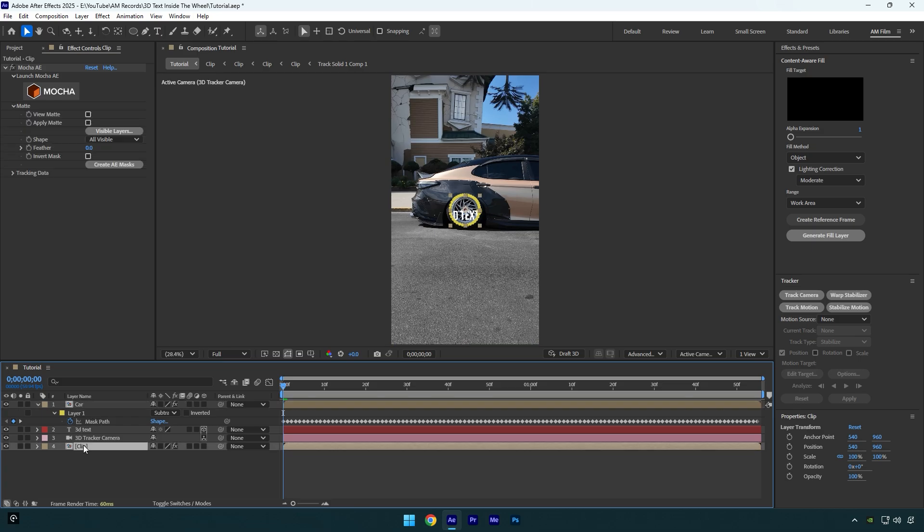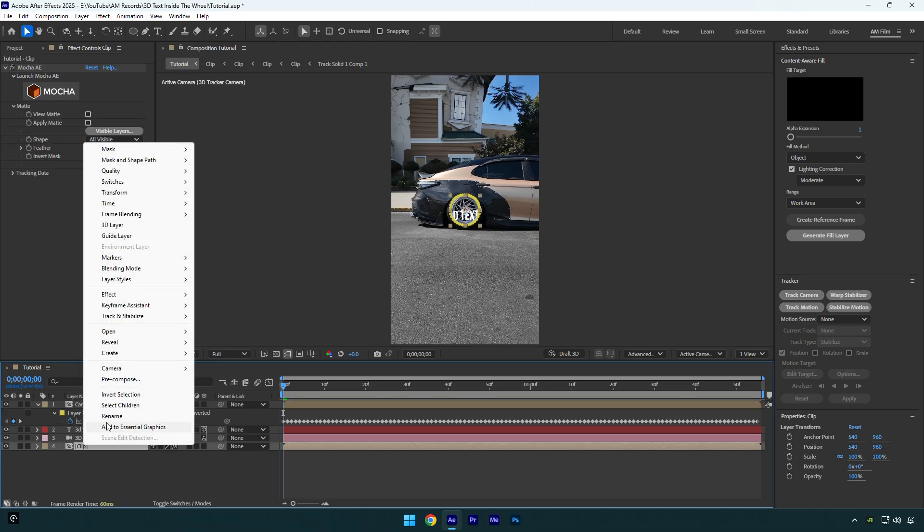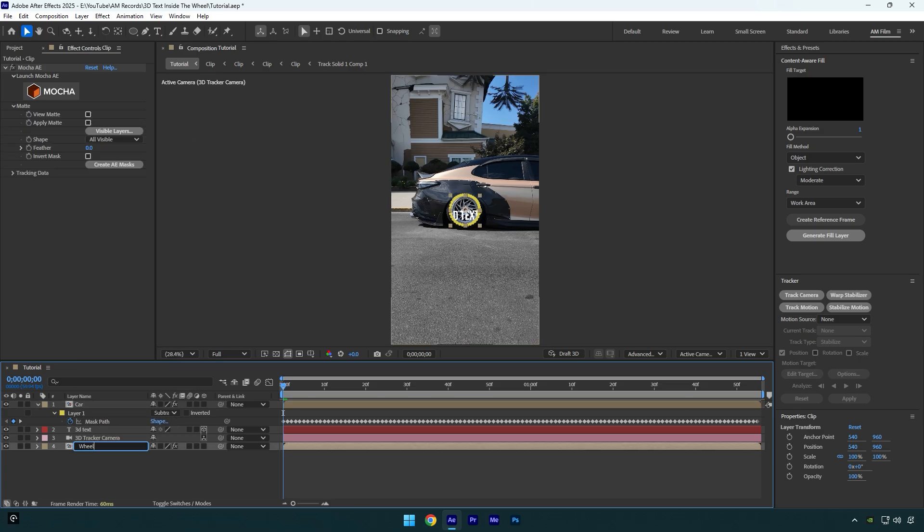Now select your very bottom clip and rename it to Wheel, then make sure to move it below Car layer.